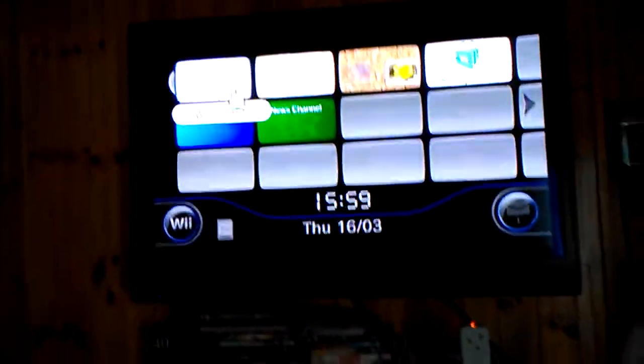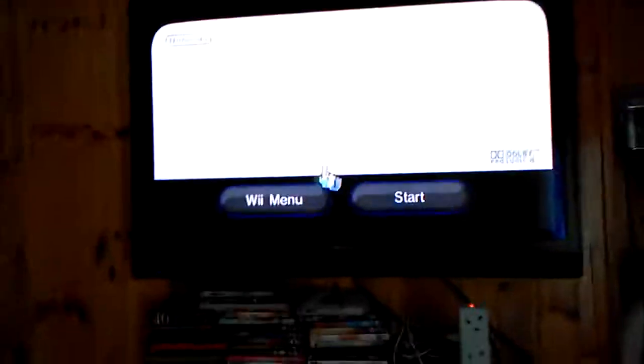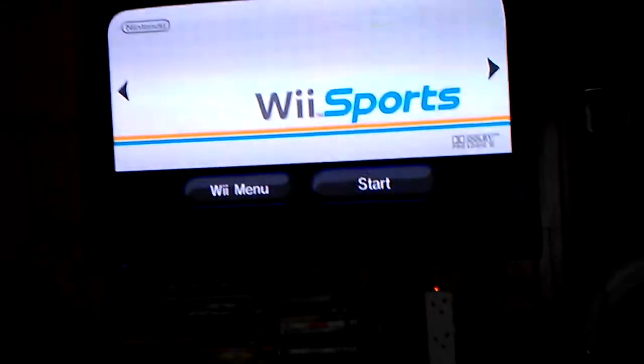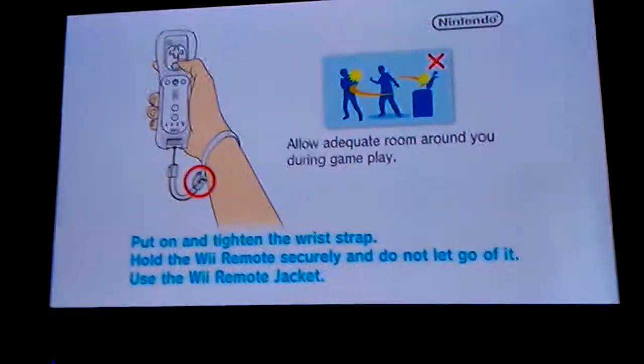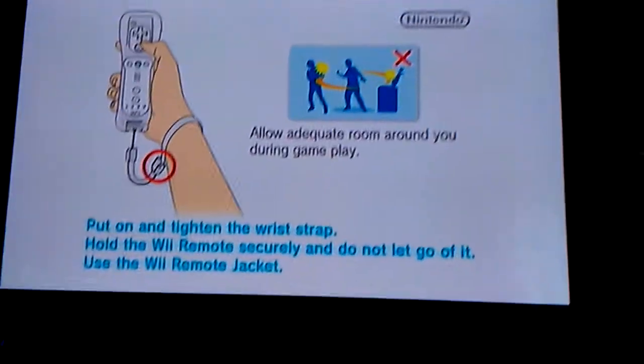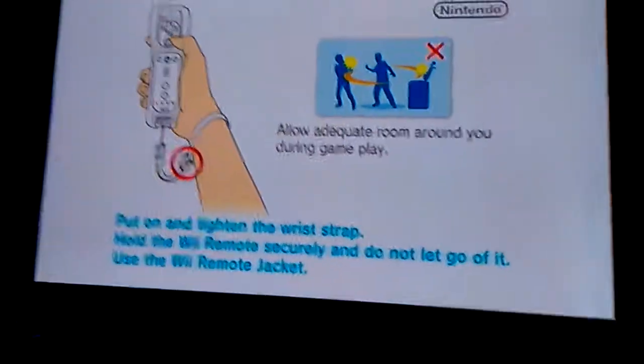Hey guys, this is Tech Extreme, and today I'm going to be showing you what to do when you get a Wii game could not be read error.